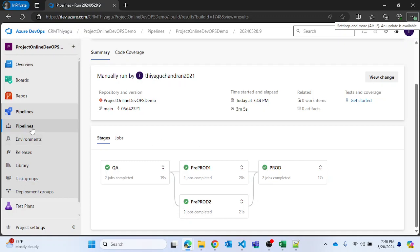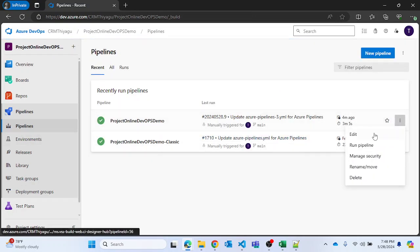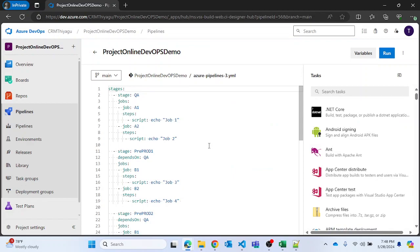This is how you can add dependencies to your stages, which is very useful in real-time DevOps work. In real time you split your work into different stages and you are dependent on other stages completing first. This is a really useful feature. Next we have something called conditions, which covers what happens when a particular stage or job fails — we'll discuss that in the next video. That's all for this video. If you like this video, please subscribe and follow my channel. Thank you.